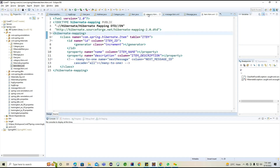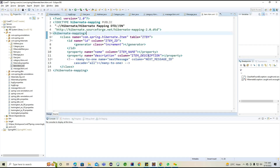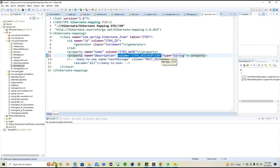For the description, what type do we need to provide? It's a string type. Now if you're not interested in using column as an attribute, another option is the column element. Instead of using the column attribute we can go for the column element. I'm excluding the column from this property element and adding it as a separate column element with the name 'description'.